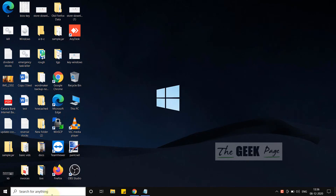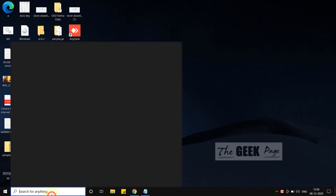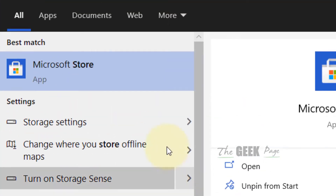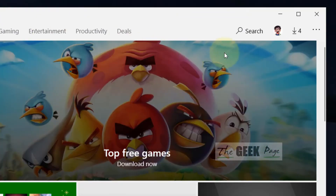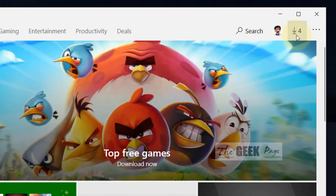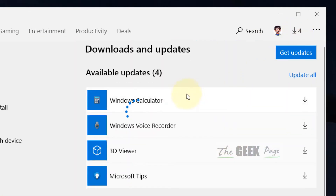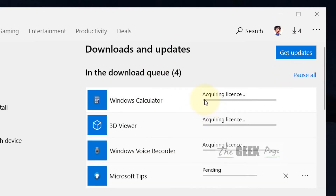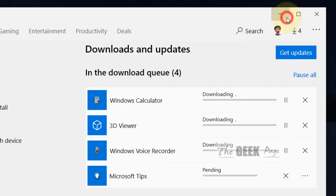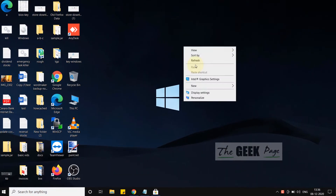Let's go to the first method: search Microsoft Store and open it. In the top right, there is a download button with a download arrow — just click on it. It says 'Update All', so click on it. If there are any pending updates for the Photos app, this will fix the issue.